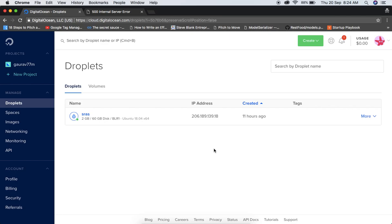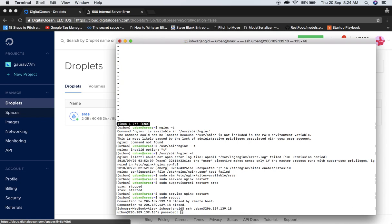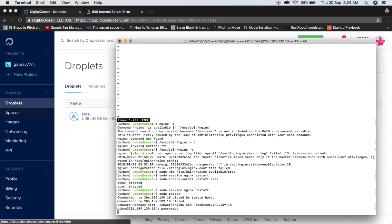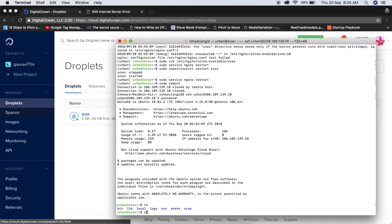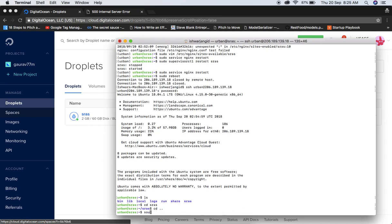In the next part we will look at how to work with S3 — I'll be using DigitalOcean Spaces to serve static files. One thing remaining: we haven't made migrations yet. Go back to root, switch to user 'urban', enter the password, navigate to the srs directory, and activate the virtual environment with source bin/activate.